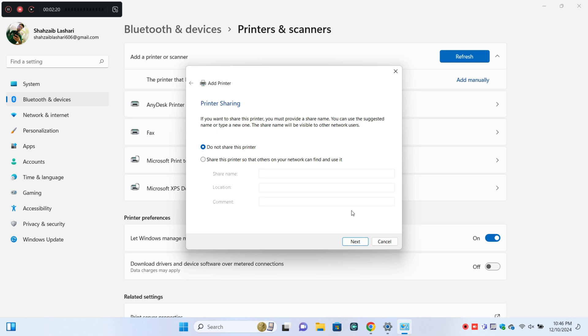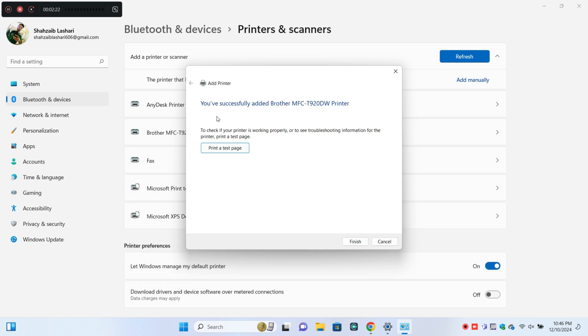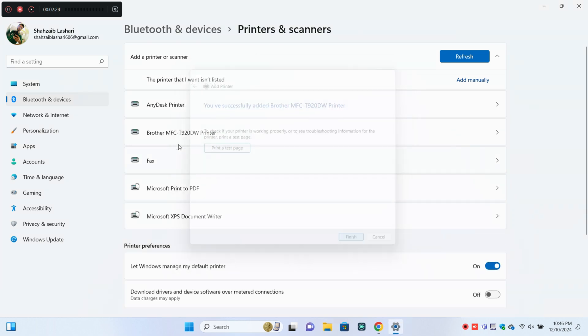Now you can see the printer has been added. Thanks for watching this video.